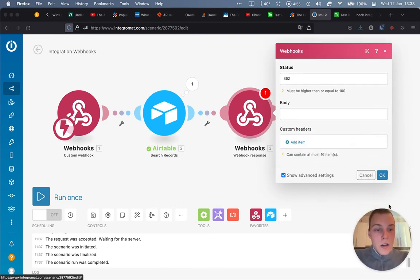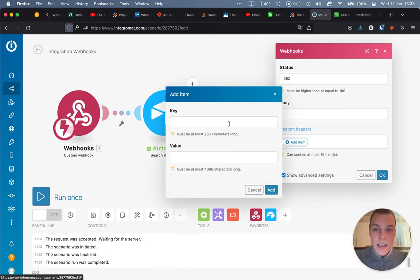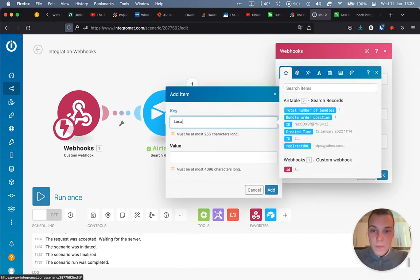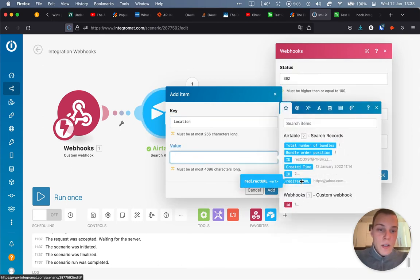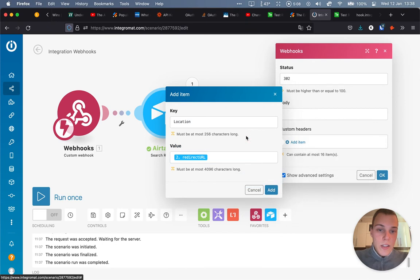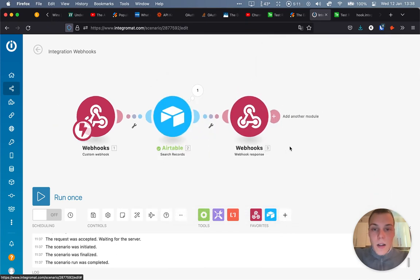Now, an important header to add for the redirect to work is actually the location. Okay, the key is location and the value will be the value that we have in the redirect URL in the associated records in Airtable. Let's press OK. Let's save this.